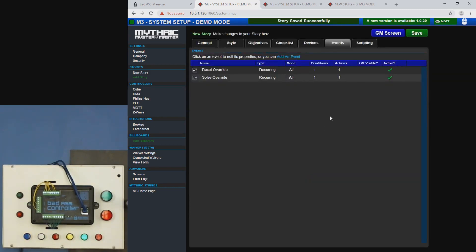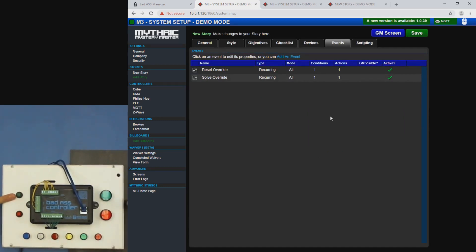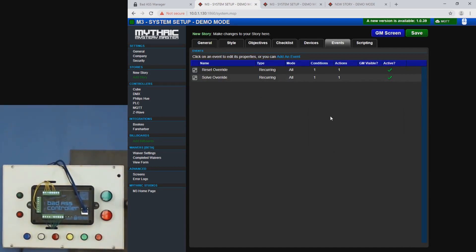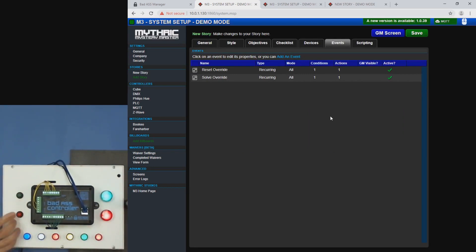Okay. So now that the way I have this set up is when I press this button here, M3 is going to send the reset command. I want to press this button here. It's going to send the solve command. So there's the solve and there's my reset.